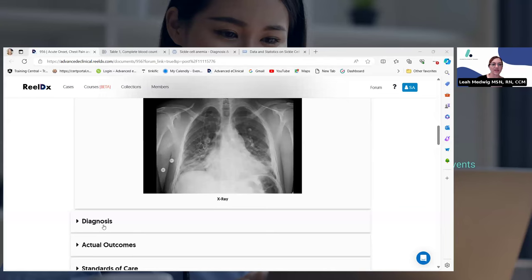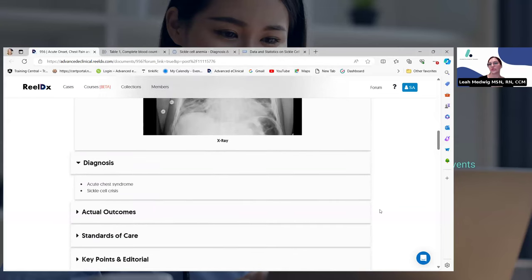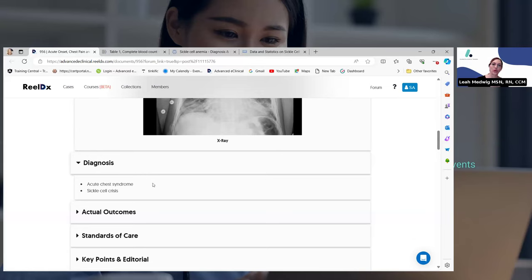So let's see what he was actually diagnosed with. They did the blood work, they did the chest X-ray, and now the providers — based on all of that information — are diagnosing this patient with sickle cell crisis and acute chest syndrome. In the beginning when we did our first poll, most people chose sickle cell crisis. Some people chose acute chest syndrome, and some chose pneumonia — and actually all of those things are correct.